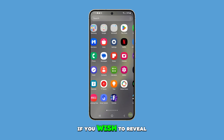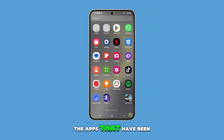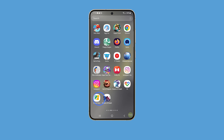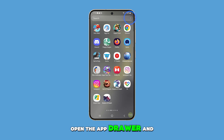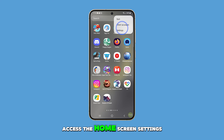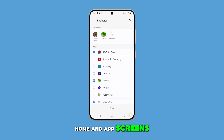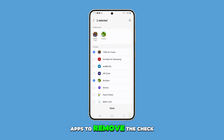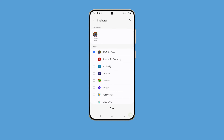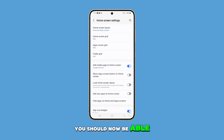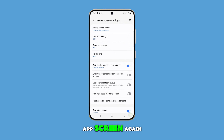Now if you wish to reveal the apps that have been hidden, you just need to follow the same steps. Open the app drawer and access the home screen settings. Tap on Hide apps on home and app screens and tap on the selected apps to remove the check. Then tap Done. You should now be able to see the apps on the home screen or app screen again.